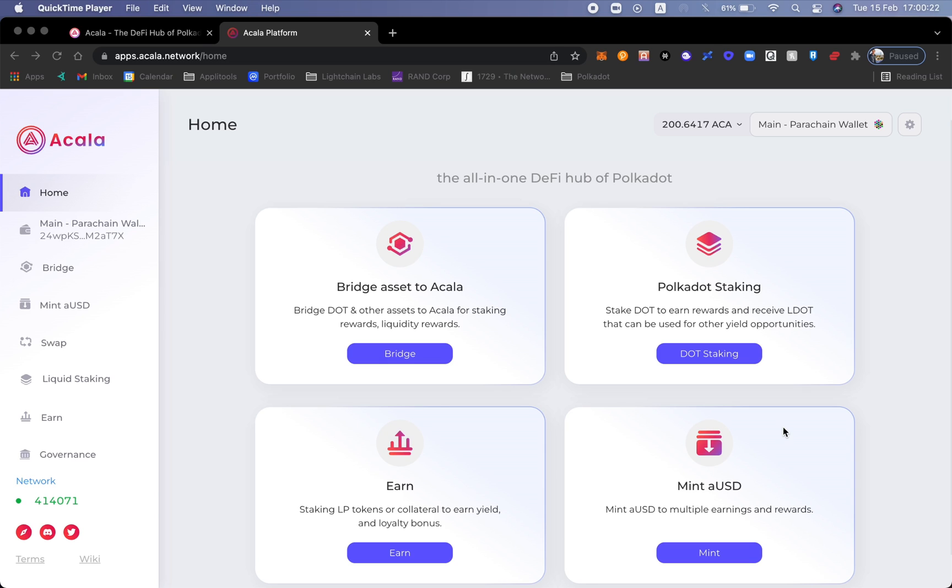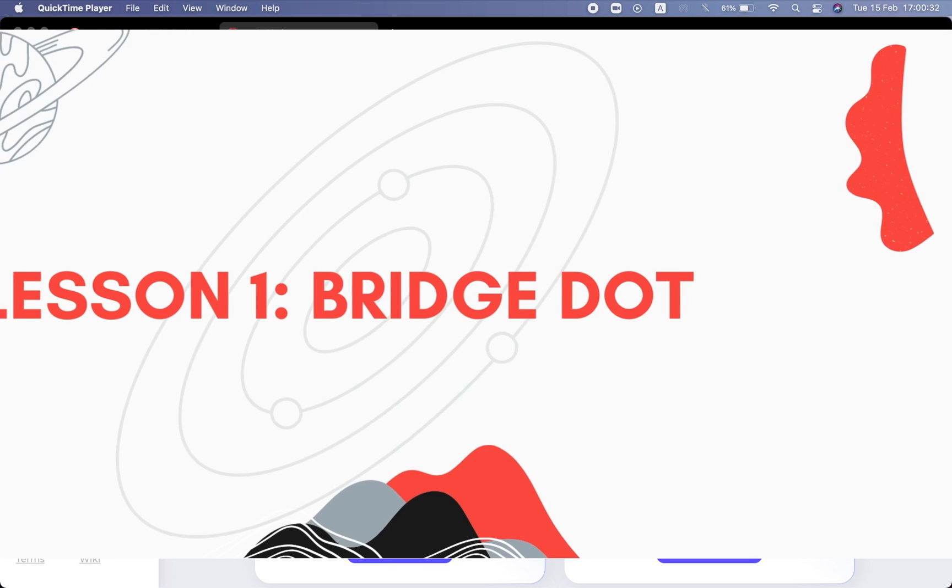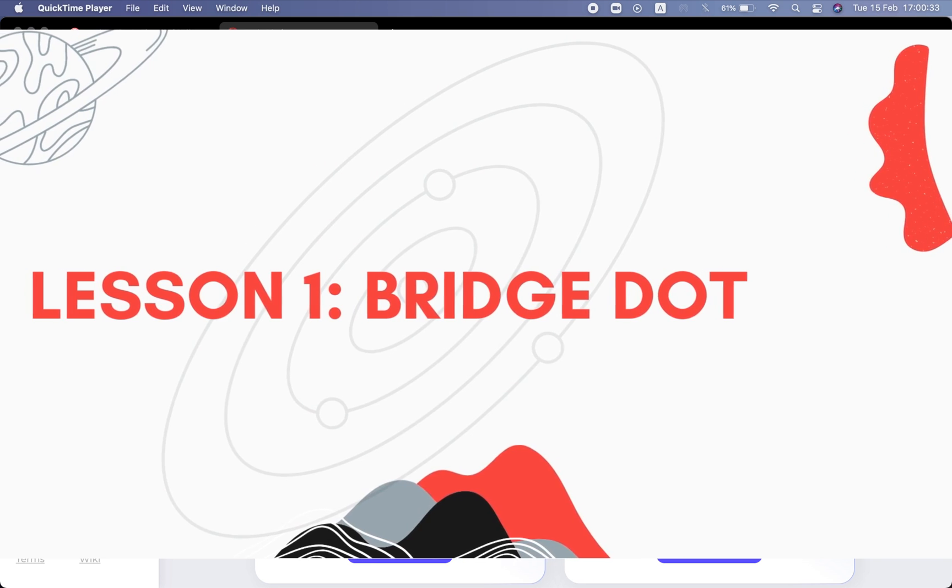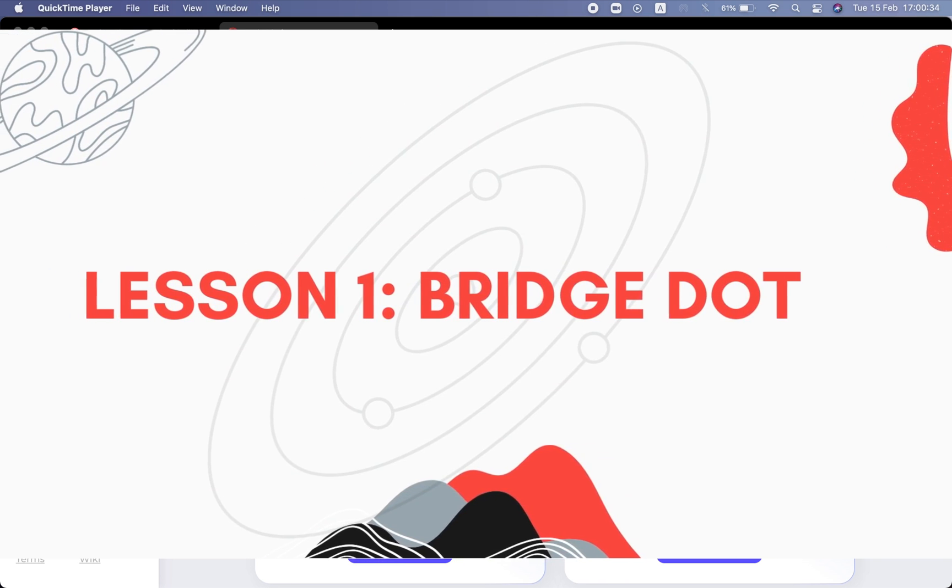Minting aUSD by the way is the main product of Acala. This is essentially the backbone of the DeFi ecosystem. So what we're going to do is split the parts into four different ones. Let's get started with part number one: bridge assets to Acala.